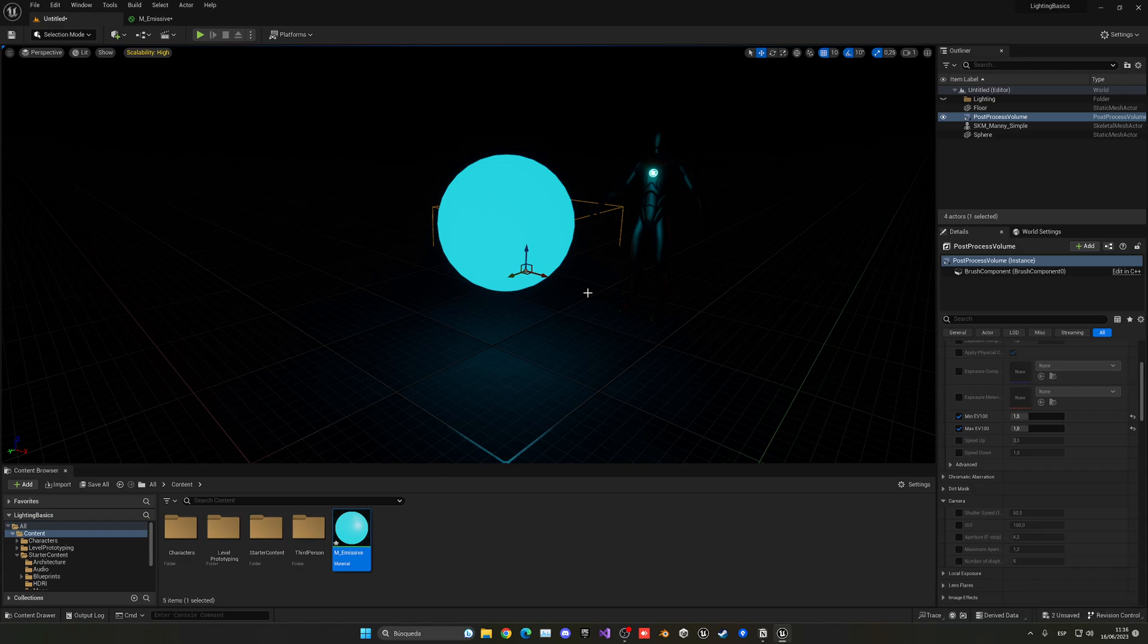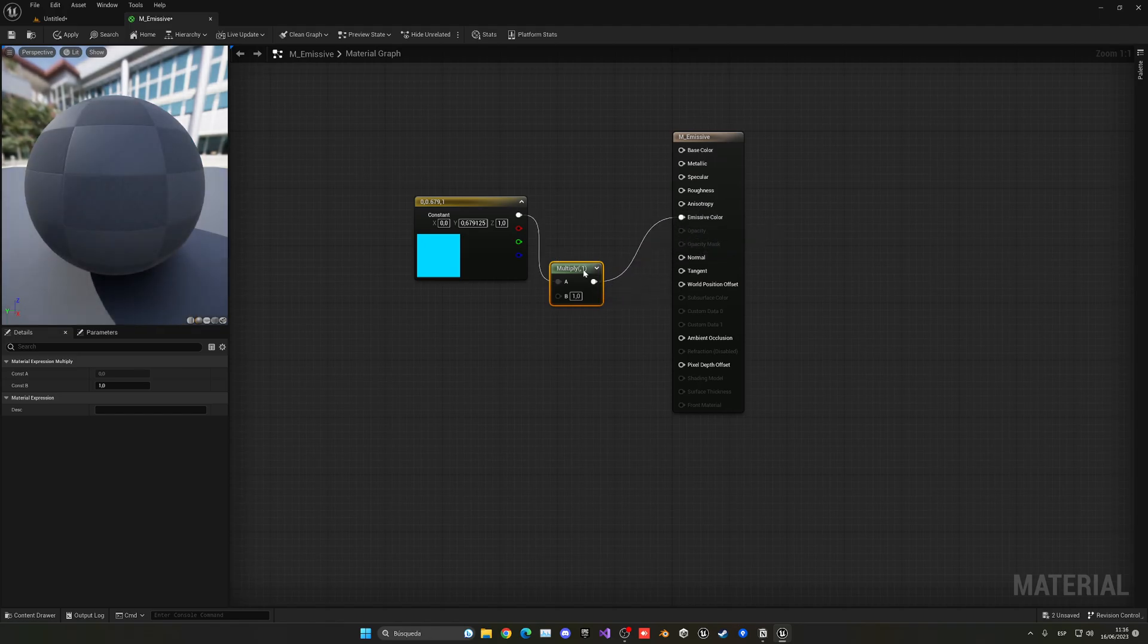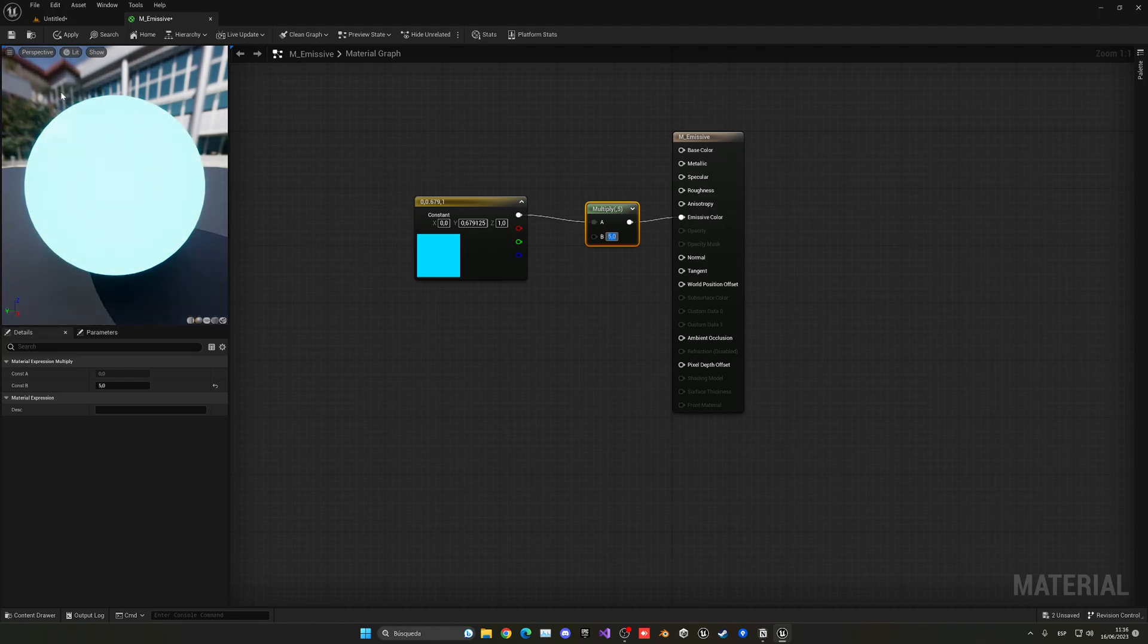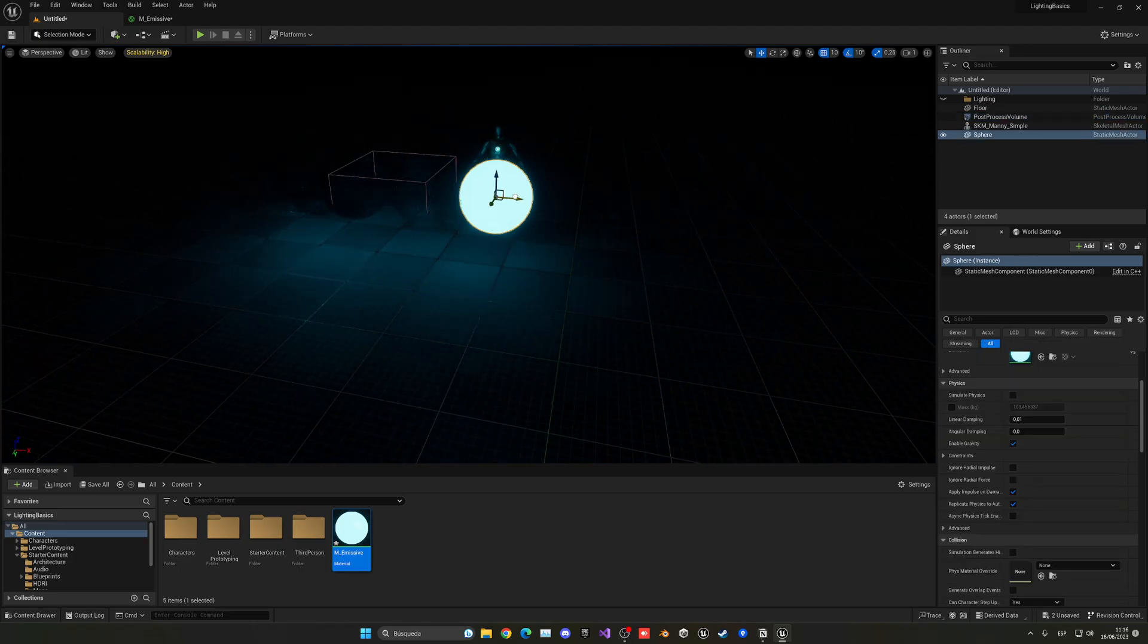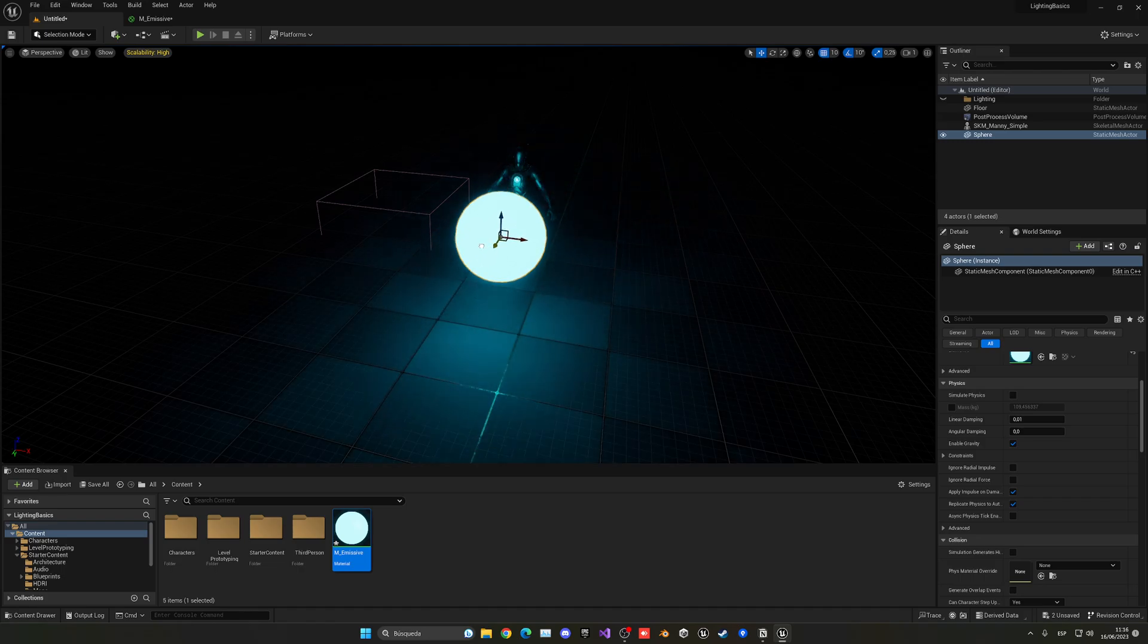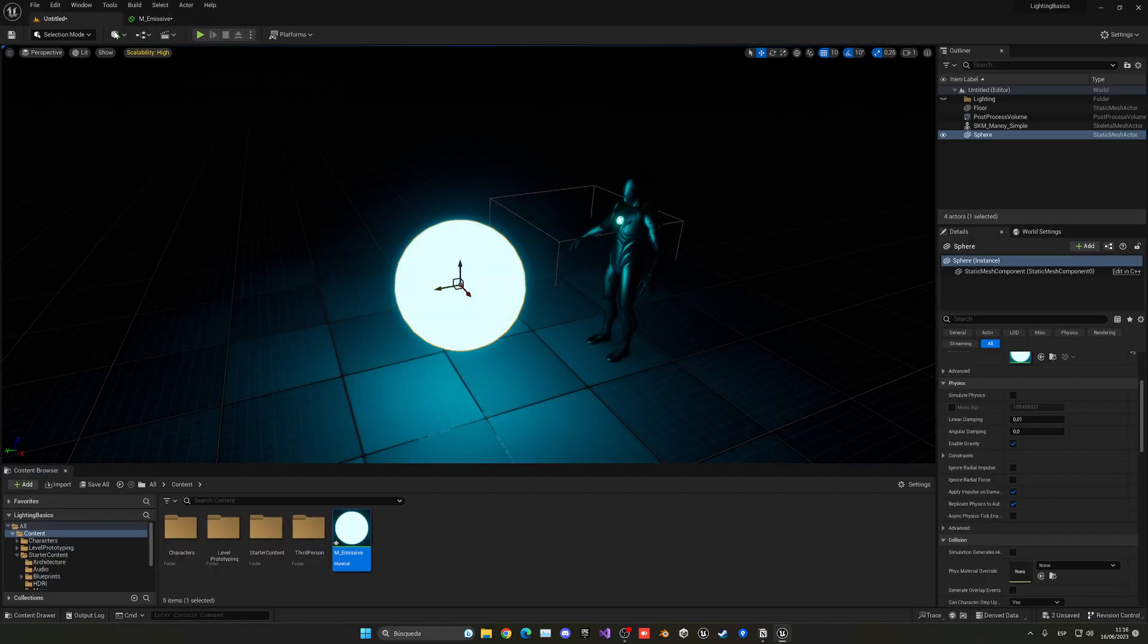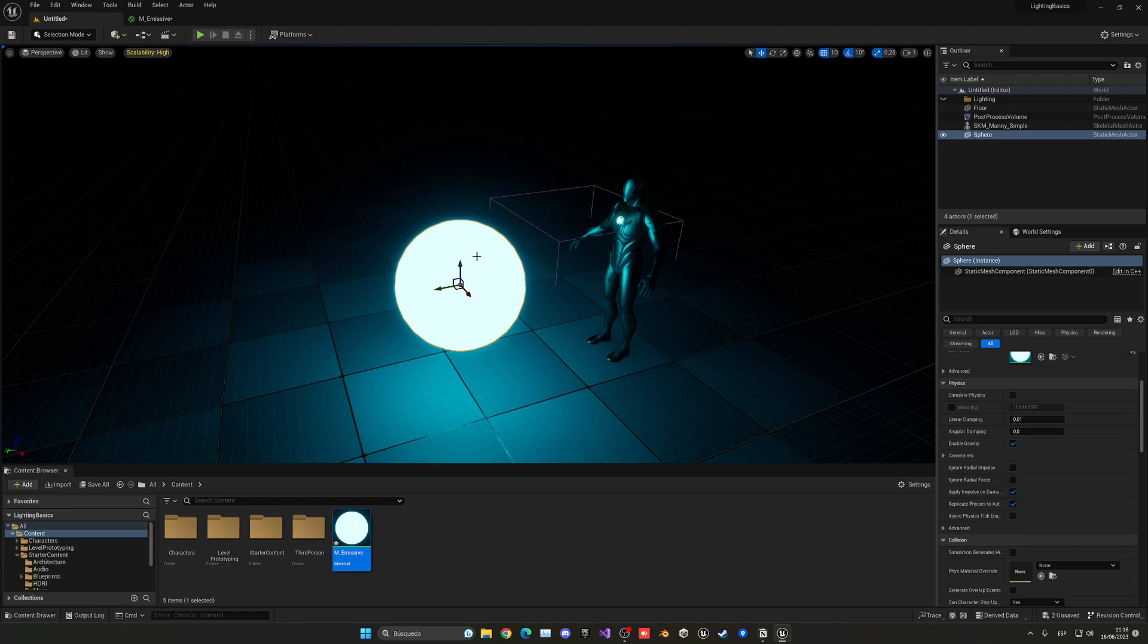And now, what we can do instead is go into the emissive material once again and multiply this by a value. Which, this will basically be the light intensity. So, if I were to put 5 in here, as you can see, it's glowing a lot. And if I go ahead and apply here, in the scene now, it's glowing even more. And, as you can see, it's basically adapting to the world right now. And you can really play with the settings to get what you want. So, if I'm going to put even the double this, 10 for example, now it will be even brighter. So, you can really play with the exposure compensation and the light intensities of your level to get what you want and the atmosphere that you're looking to and so on.